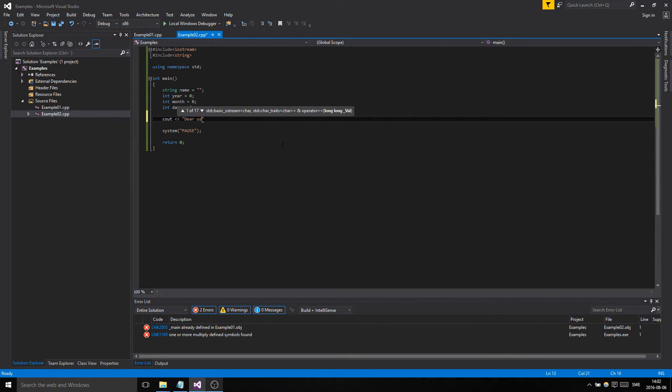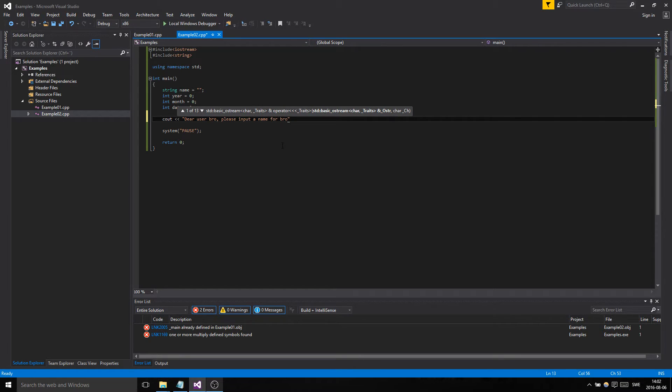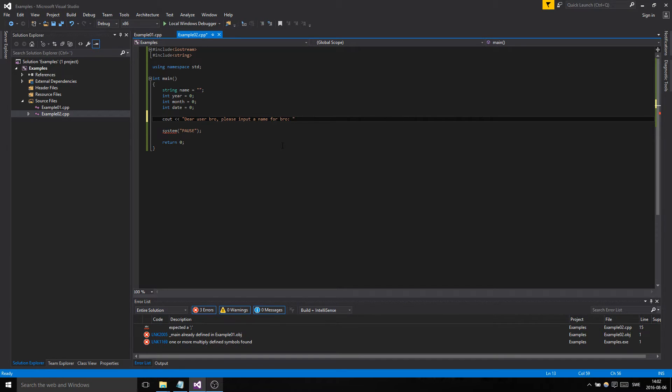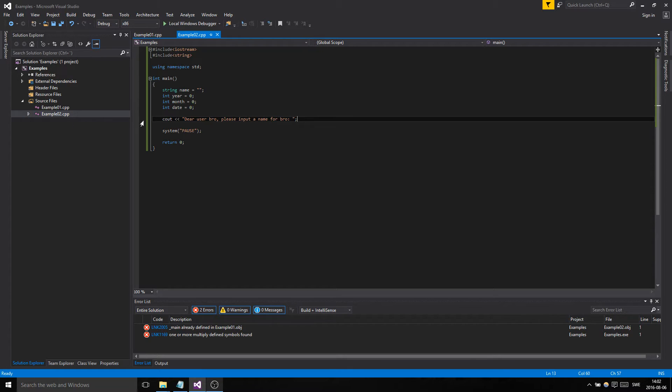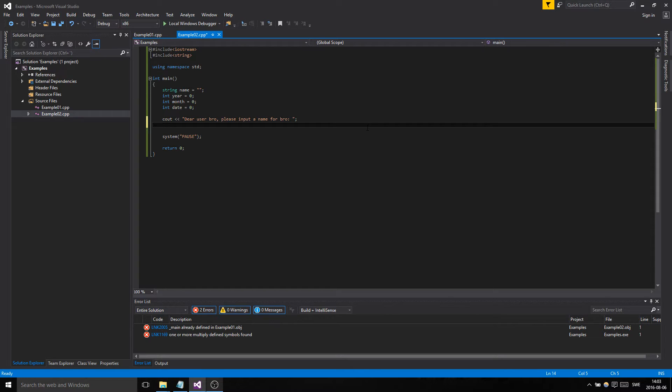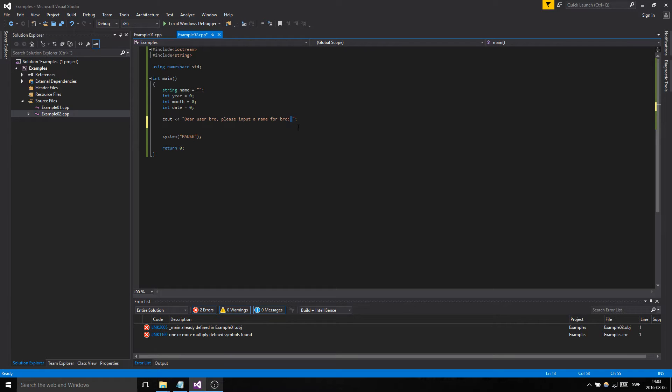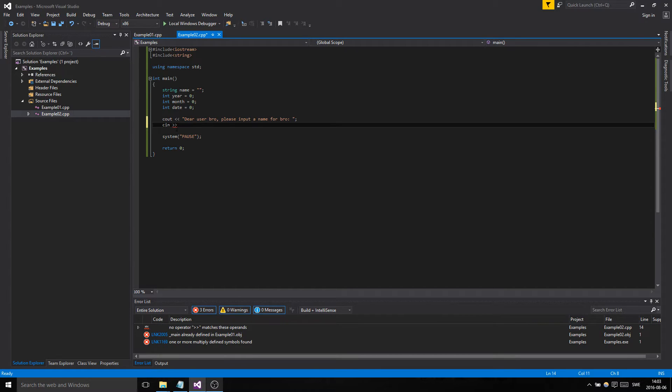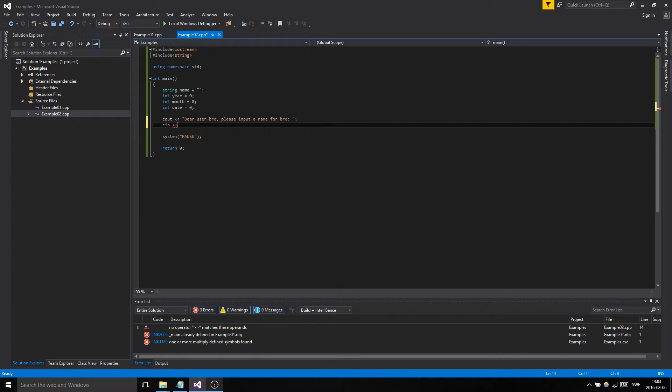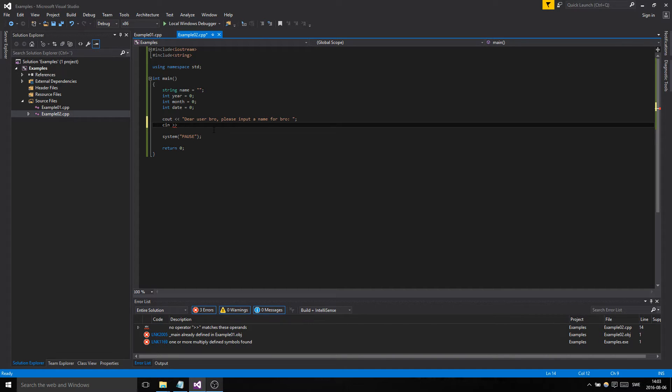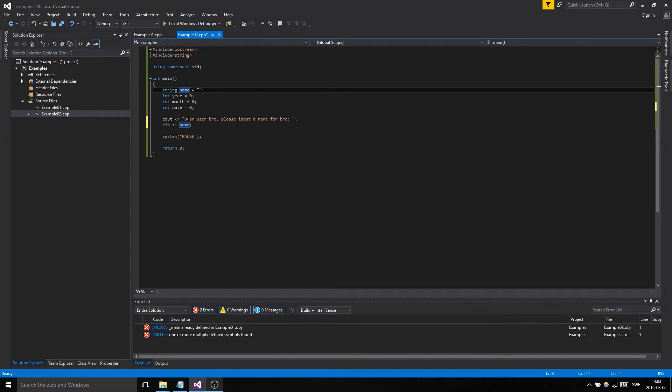We're gonna start by telling the user: 'Dear user, please input a name.' This is gonna output to the screen like we talked about in the earlier example. We don't have an end line here because if we end the line it's gonna go to the second line. Then we use the new thing, cin. It uses the operator the other way. This is for cin and this is for cout, remember that.